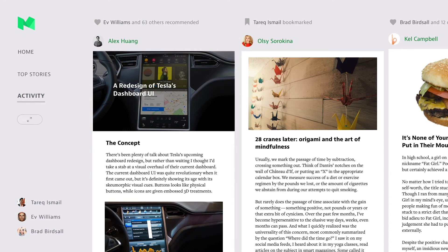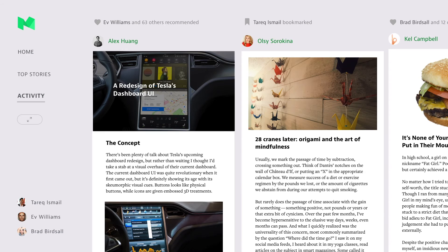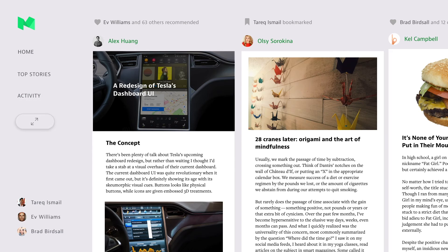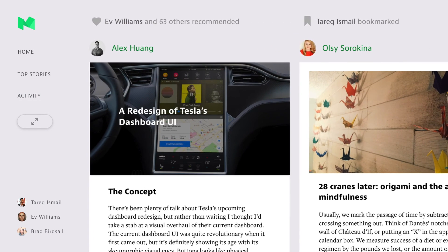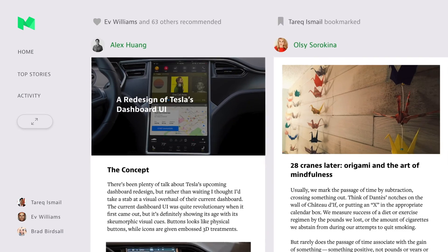This is great for when people are together and want to share what they've read earlier. Finally, the Responsive button. I decided to keep it to only two sizing options, rather than a granular approach, to keep the UI simple.